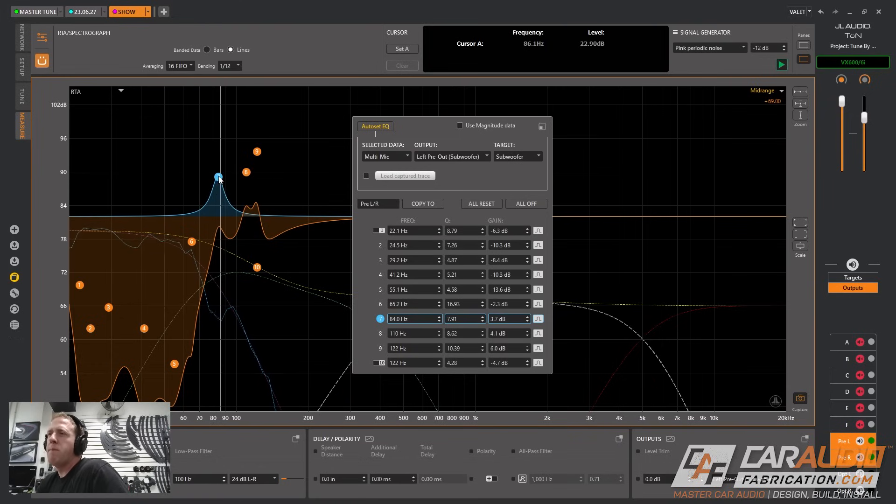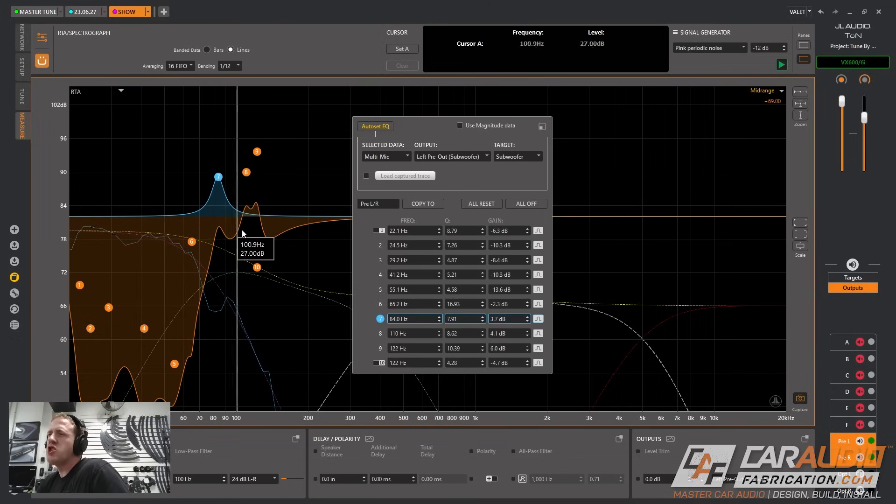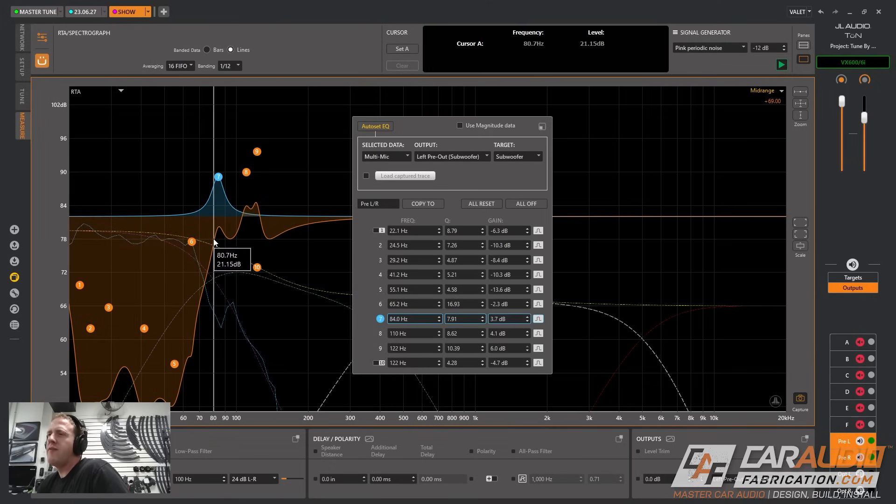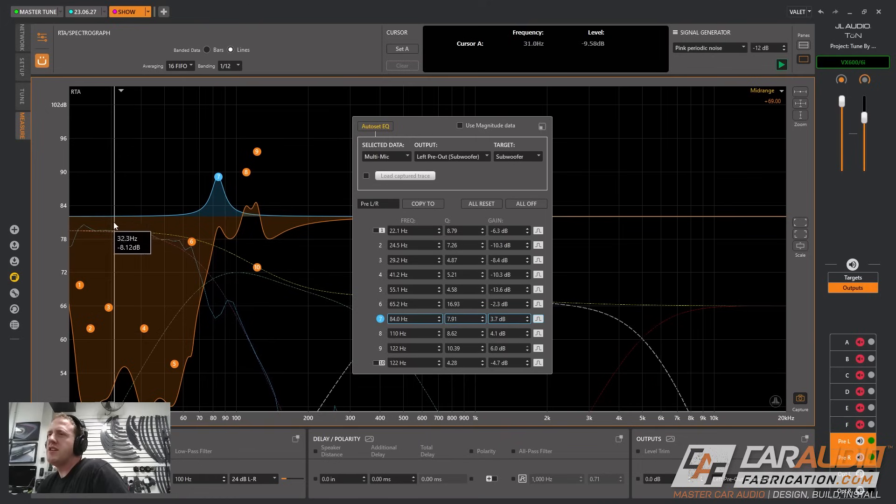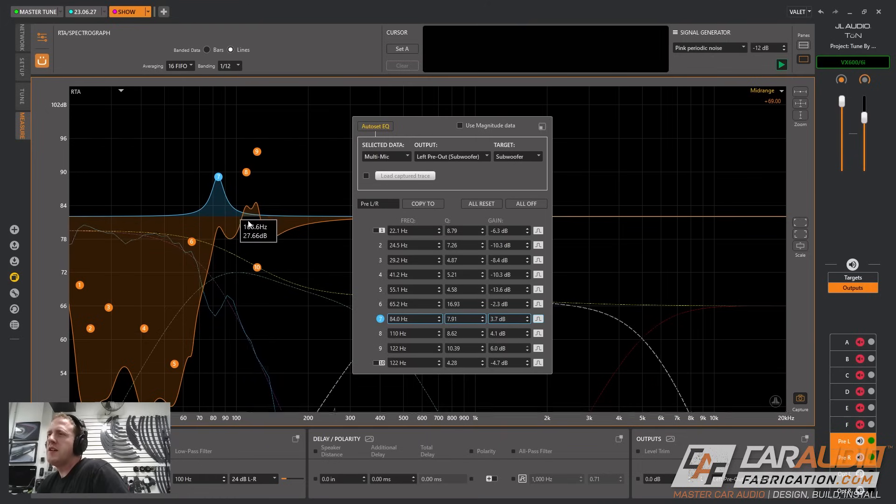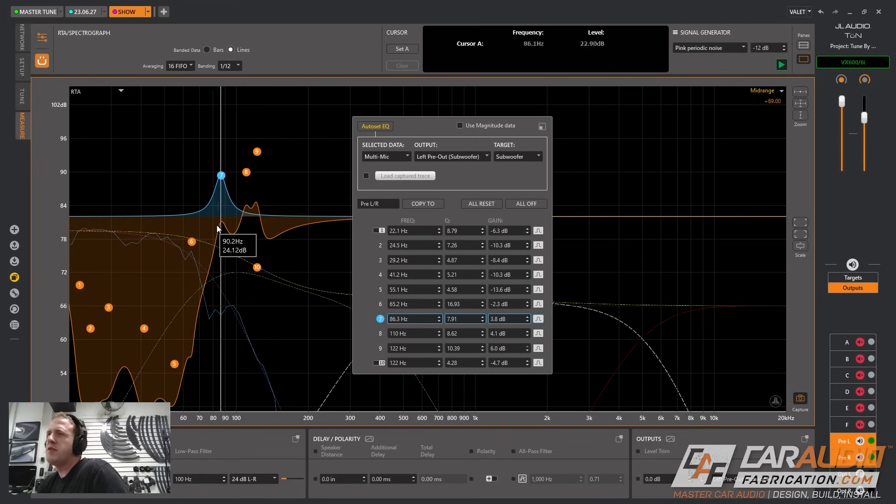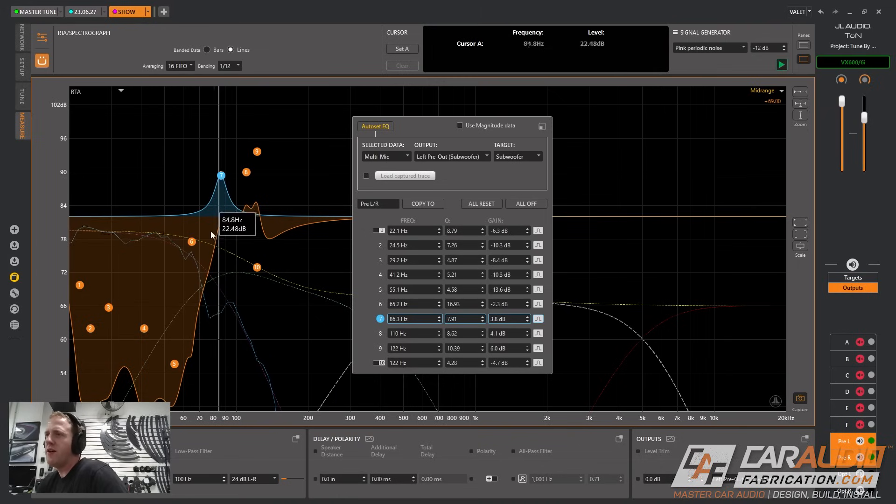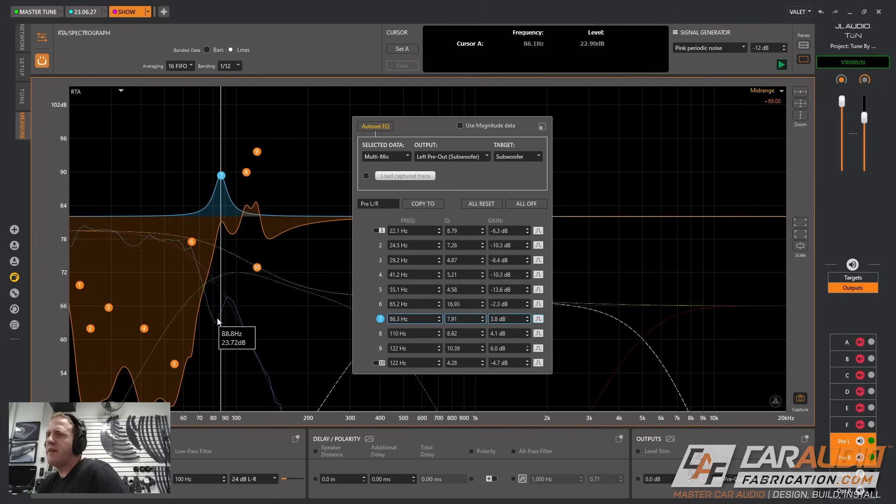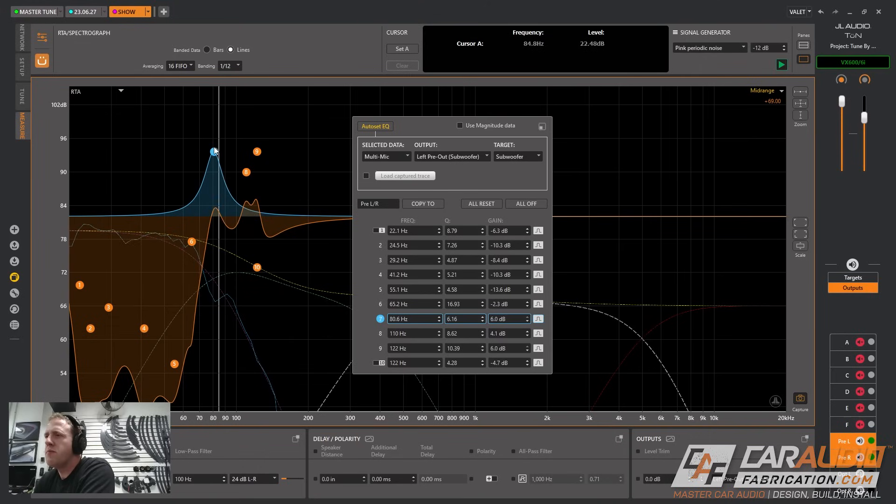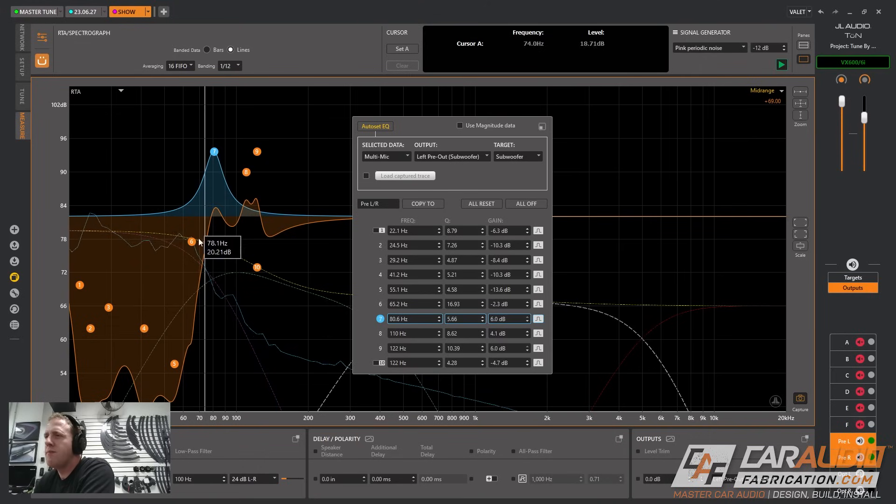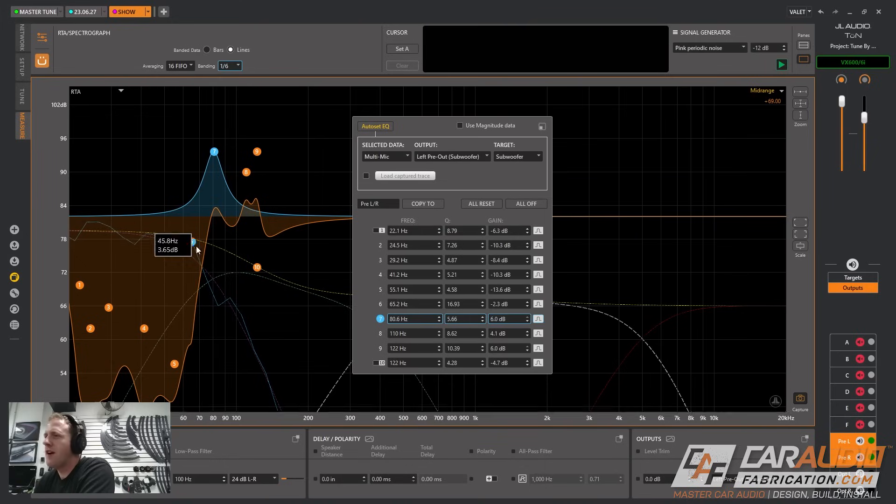I know people are always concerned about boosting when it comes to EQ, but look at the orange here. You can see that the majority of the information here, the majority of that energy, is being reduced so we don't have to be so concerned with adding a boost here because we're still below this median point. Right now I notice that there's a little bit of a dip in this range so I can use this EQ band to bring some of that information back in.